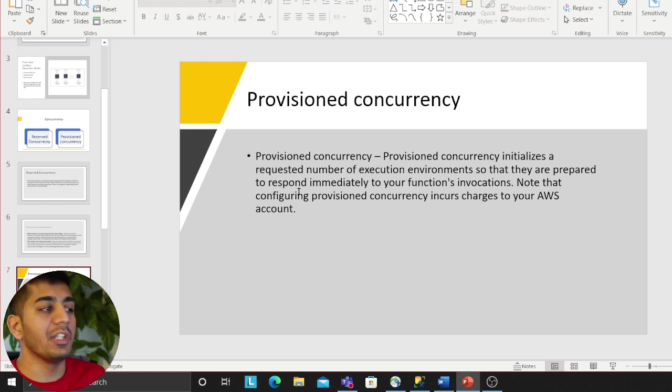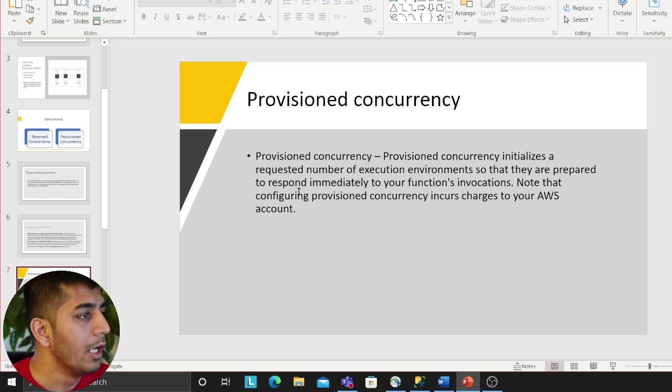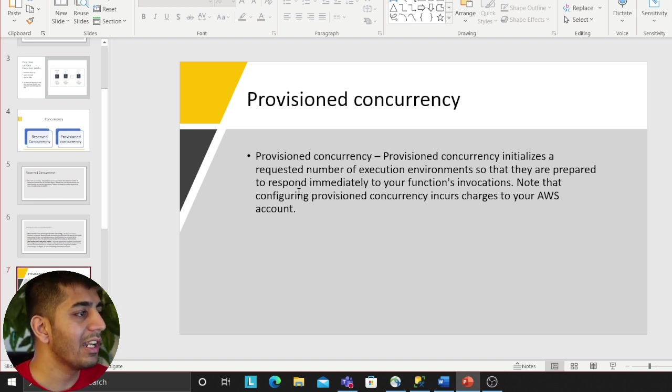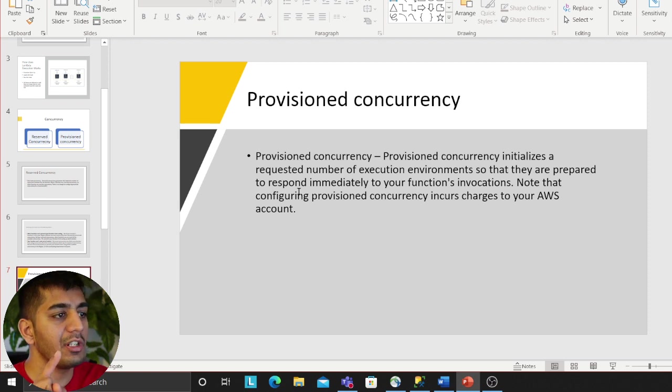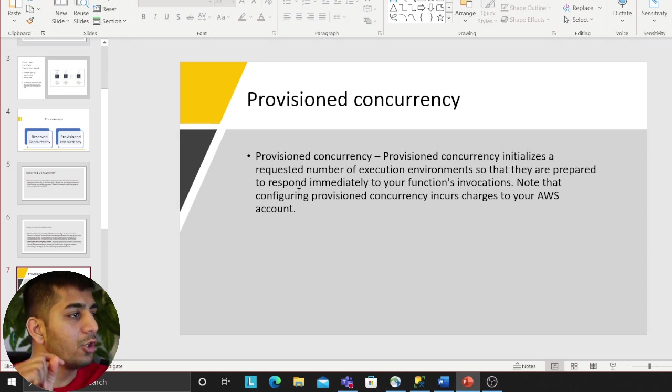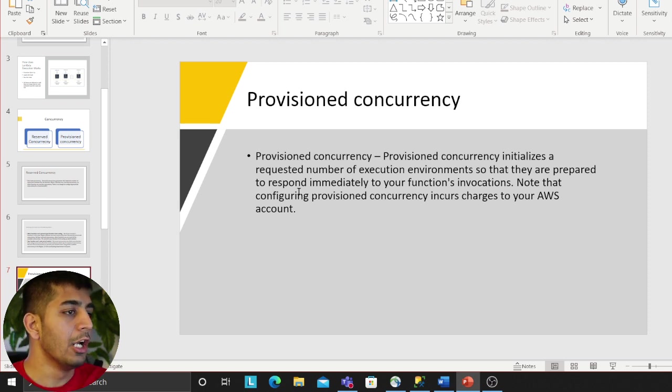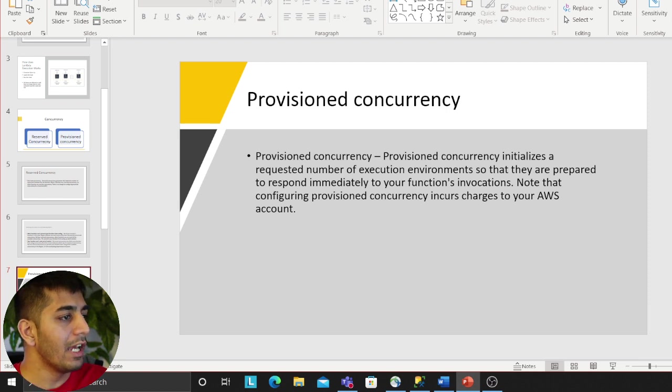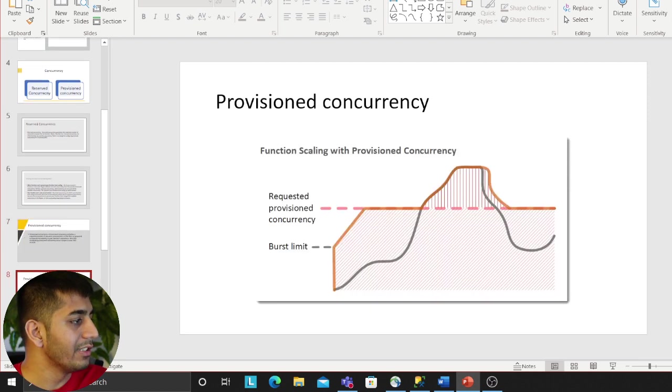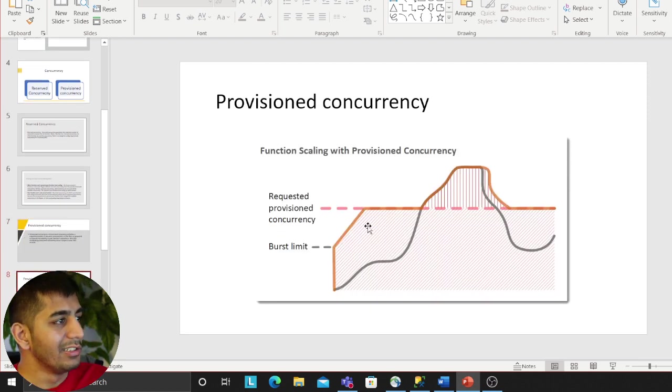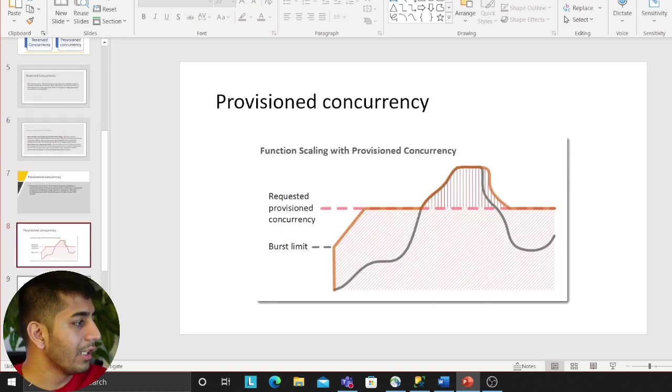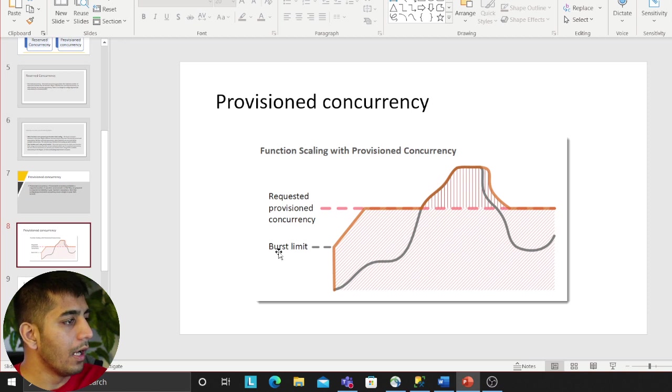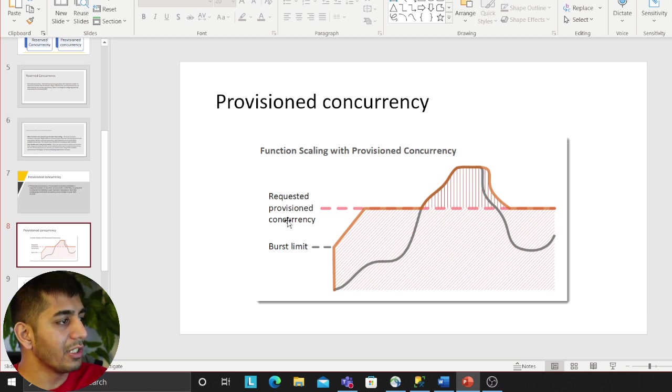Let's read: Provisioned concurrency initializes the requested number of execution environments so that they are prepared to respond immediately to your function invocation. This is just a chart showing your burst limit that comes in and the request of provisioned concurrency.